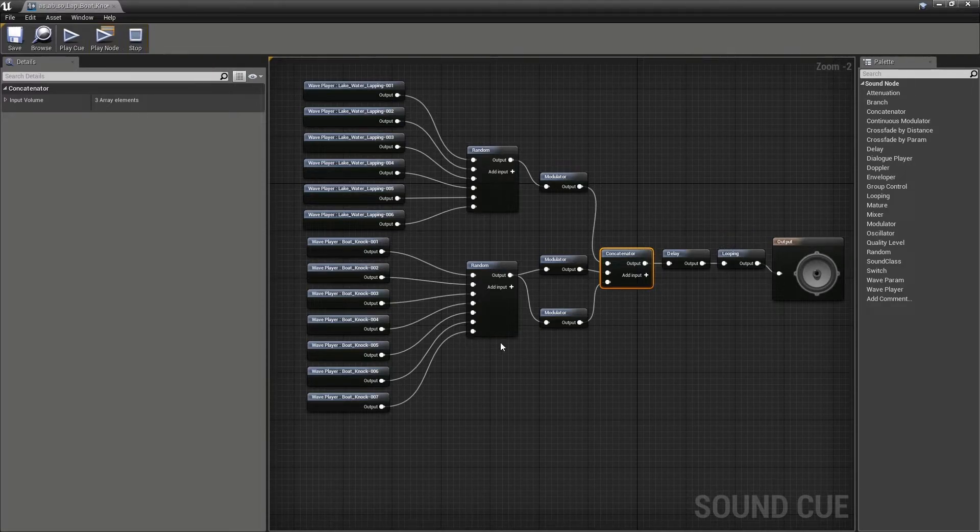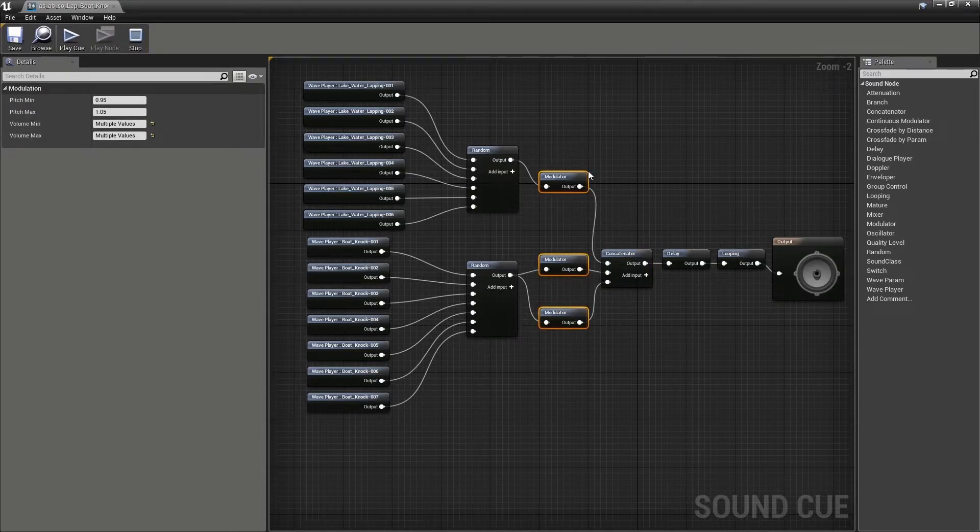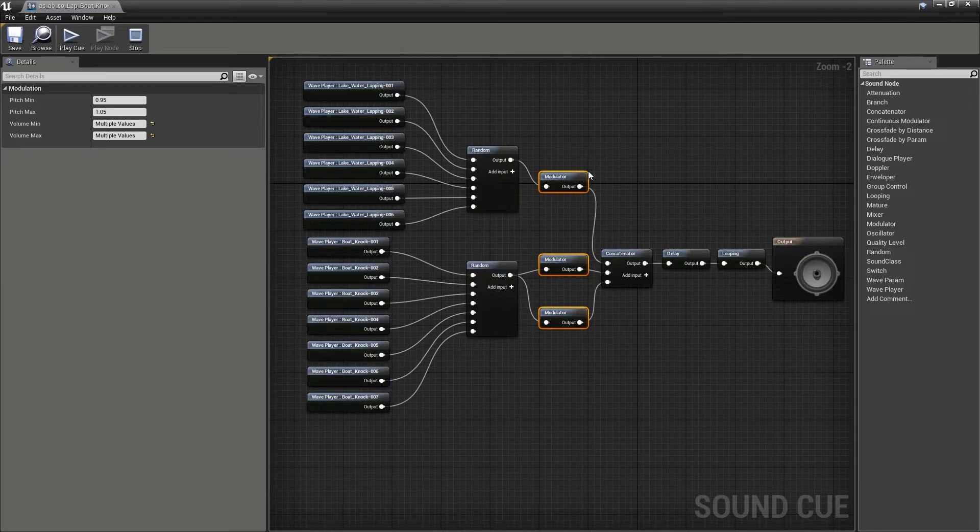And of course, because we've got modulators, we're also getting varying volumes. In those two examples, we've been stitching together different groups of sounds. But if they're from the same random set, then you can just use the looping node, but set it to loop a specific number of times.